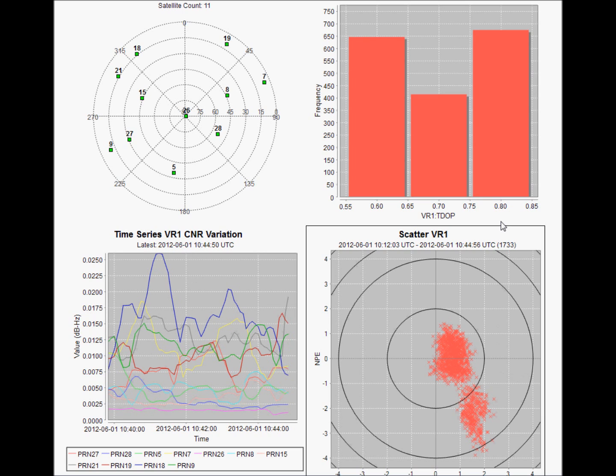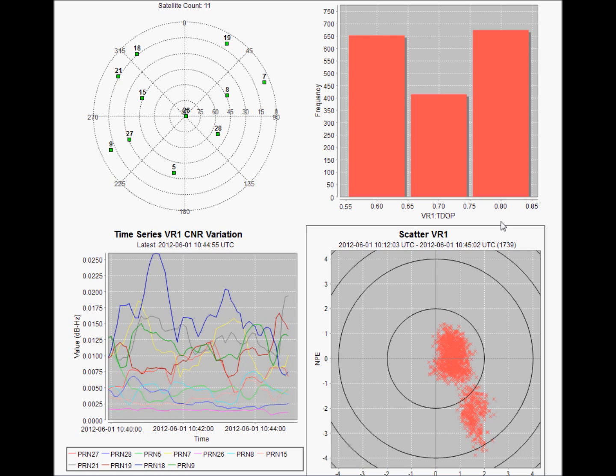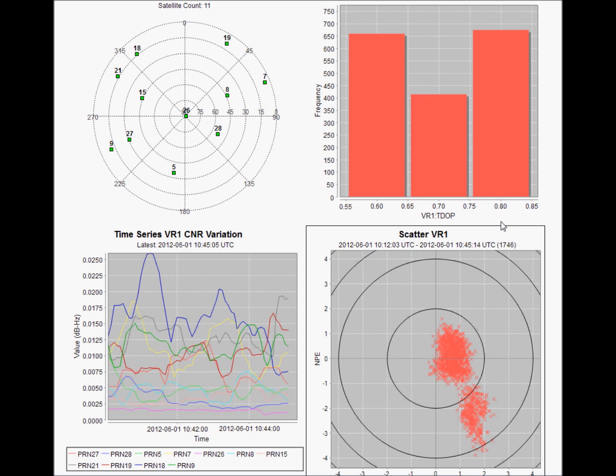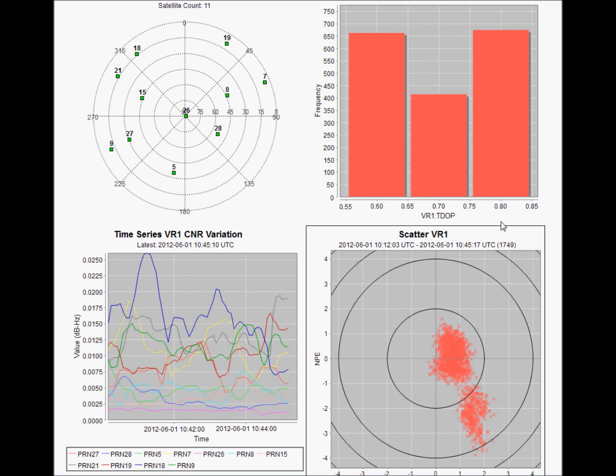On the bottom left hand side is a carrier-to-noise ratio variation chart, showing the carrier-to-noise ratio of each of the visible satellites. This information can help determine the level of ionospheric interference which has an impact on GNSS and therefore GNSS based operations, especially during the upcoming solar max and in equatorial regions.